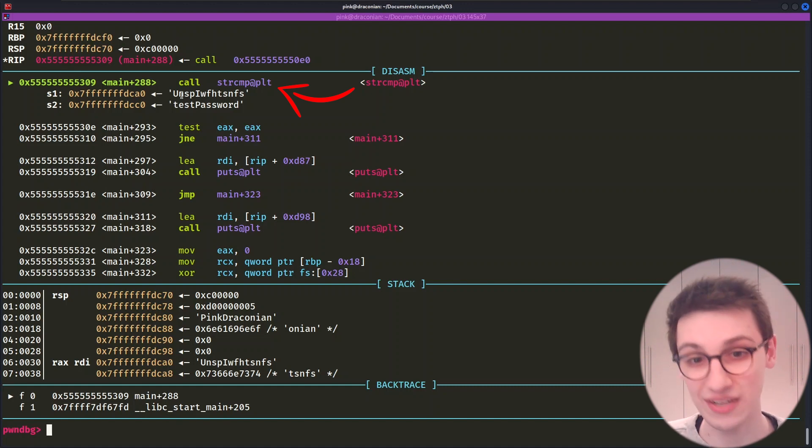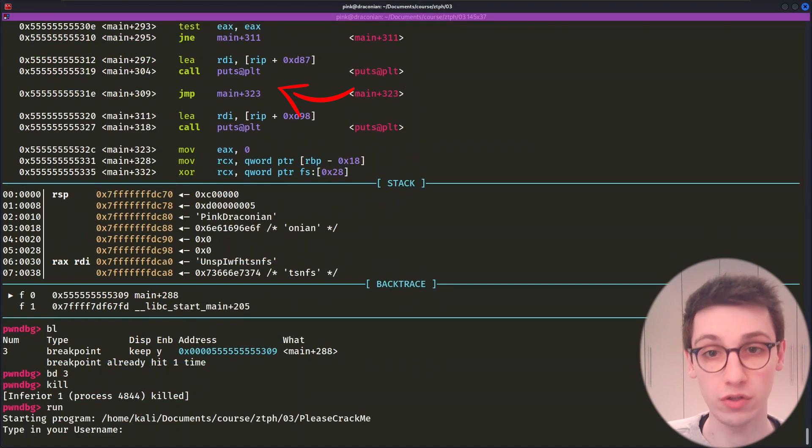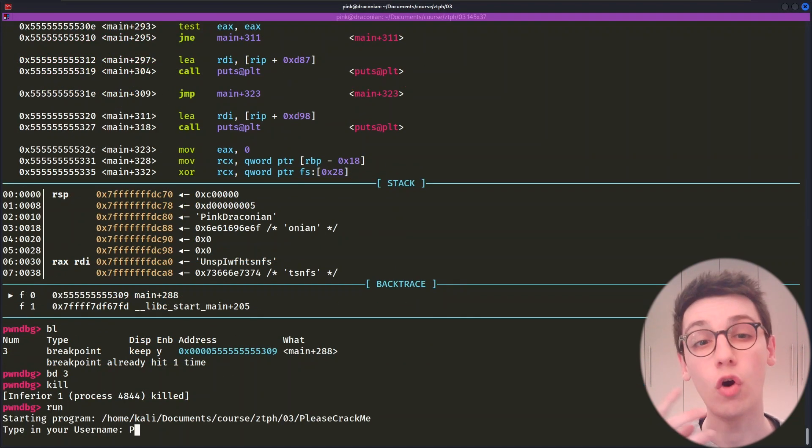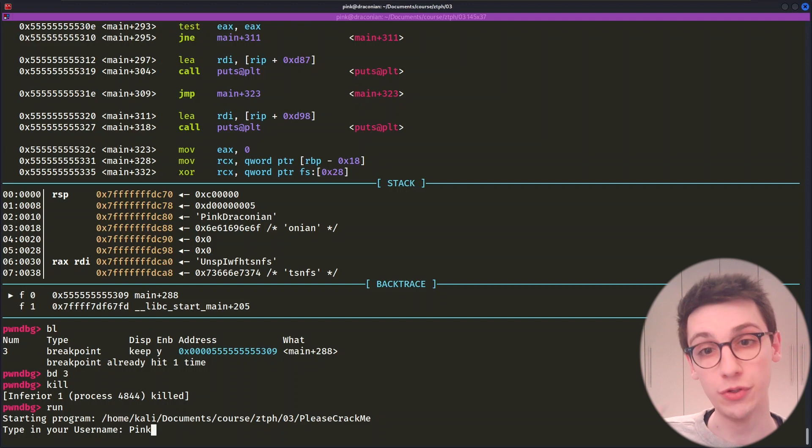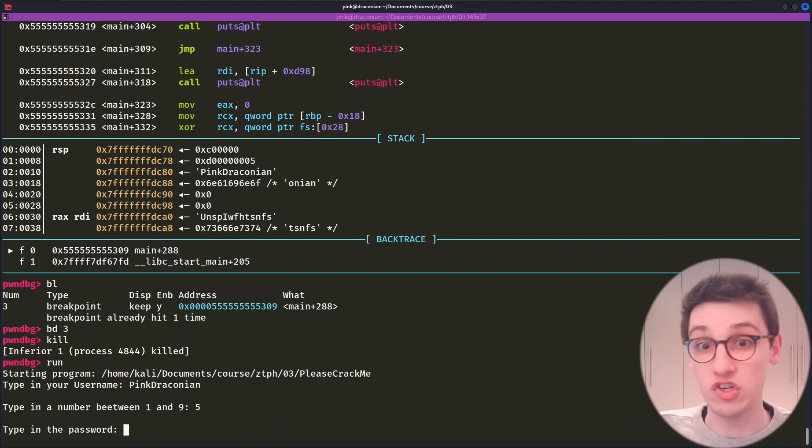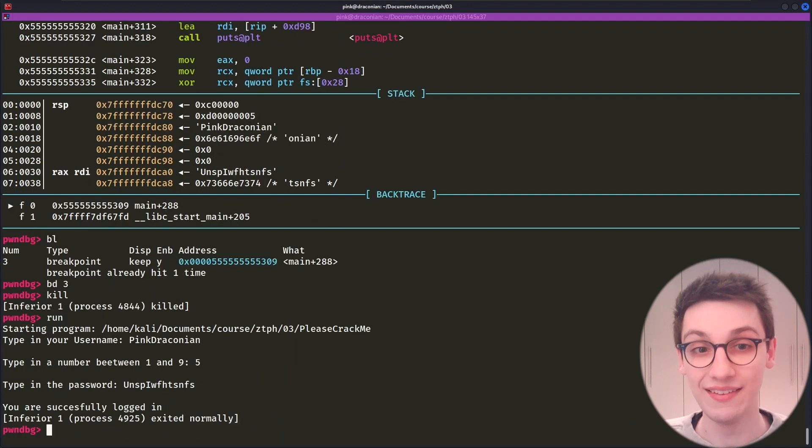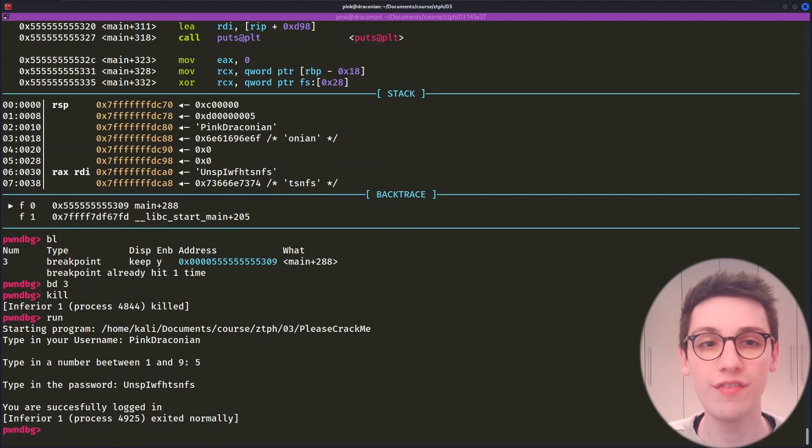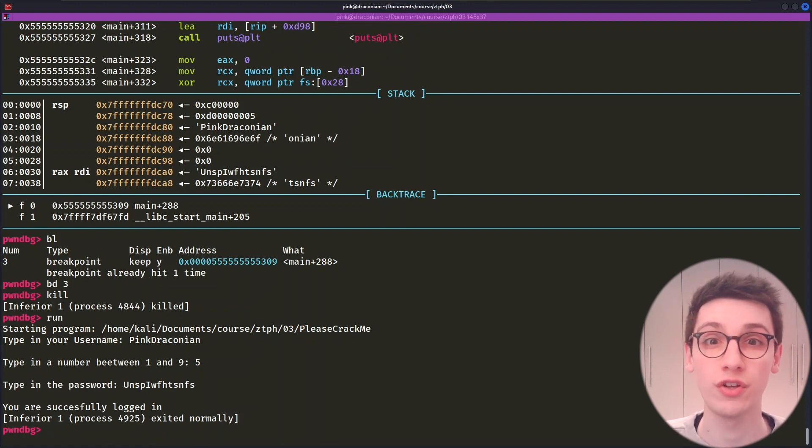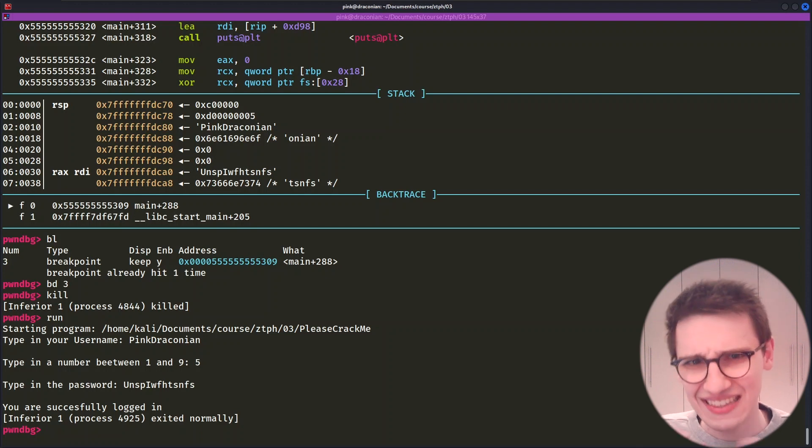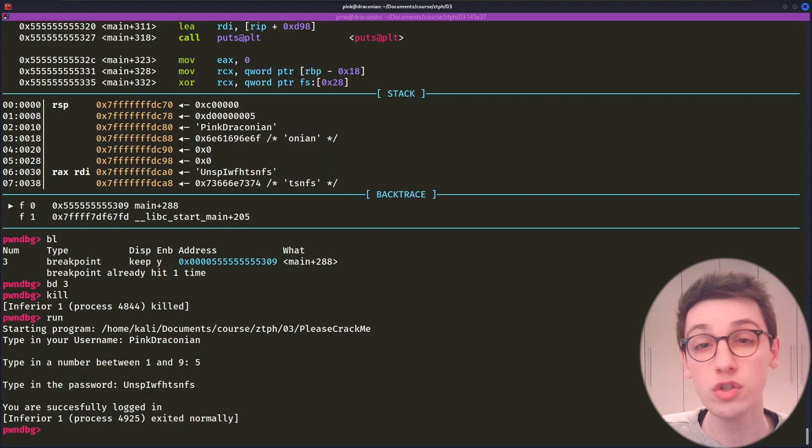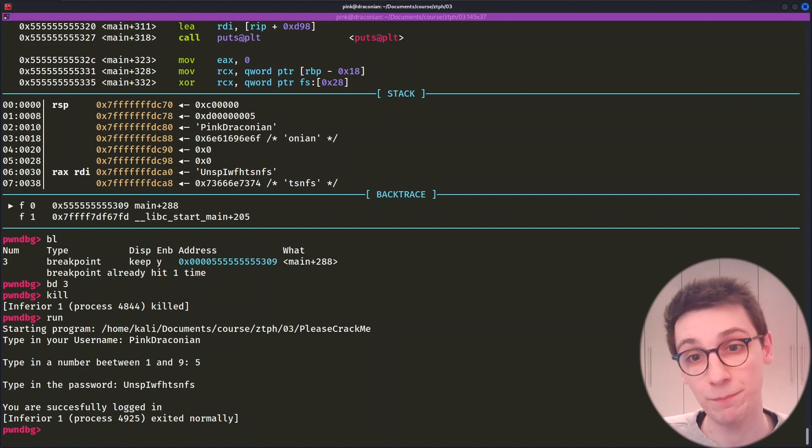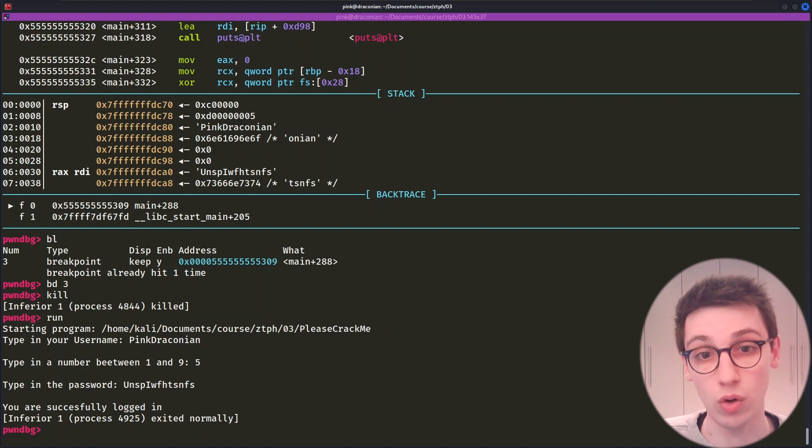So let's just copy that string and rerun the program using run or R. If we now enter our username, the number five, and then the password we just found, then we see that it's correct. We've logged in. And that is how we have figured out how to find the password without understanding exactly how it was created. We bypassed that whole step and we used pwn debug to do that in a dynamic way. And this was just a tip of the iceberg of what GDB has to offer.